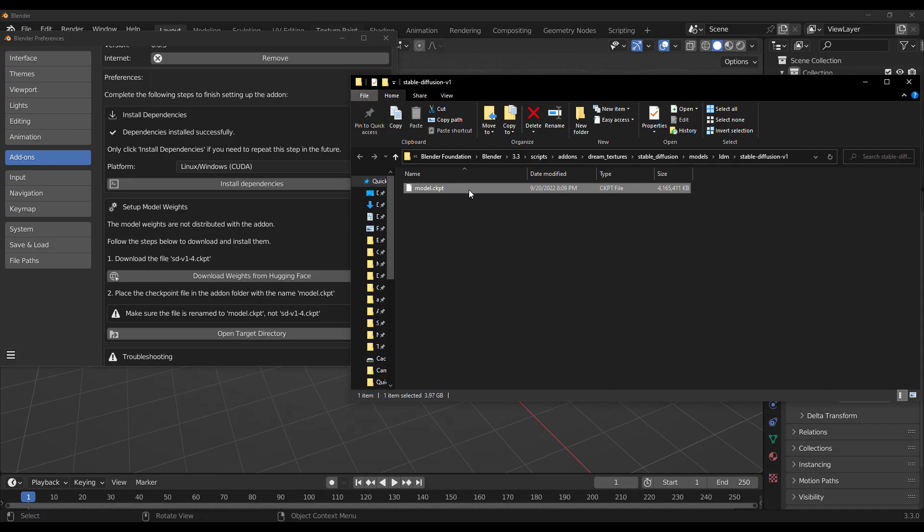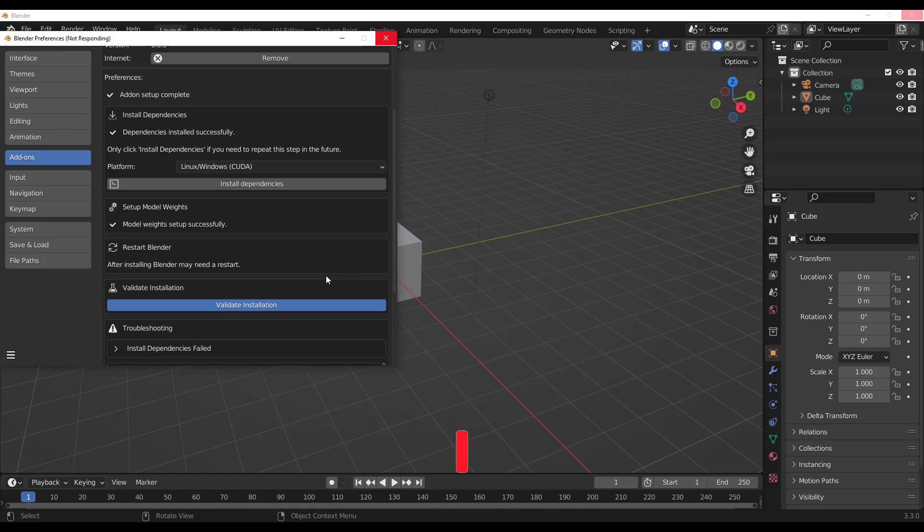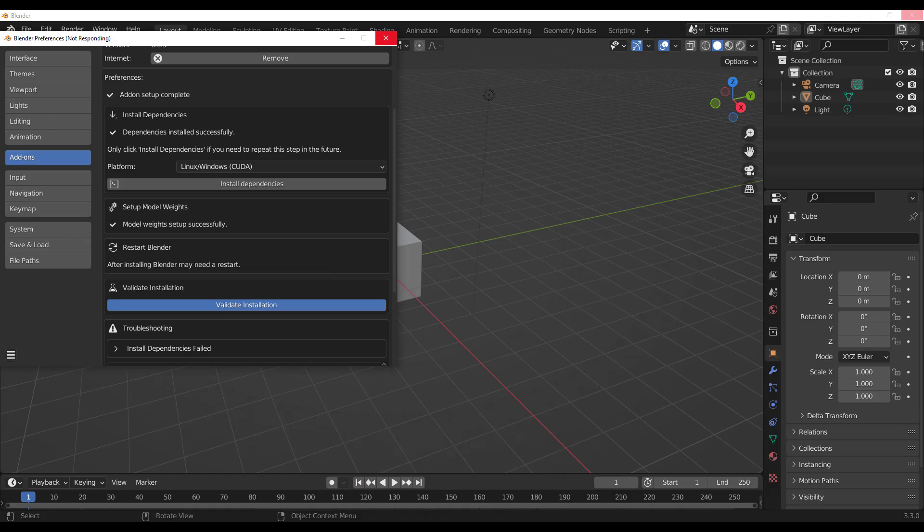Automatically, once you return back to Blender, you would notice that you have a brand new button called Validate Installation. That button is the right button for you to press at this point. And this would automatically validate the installation that you have. And if everything checks out, you are good to go.